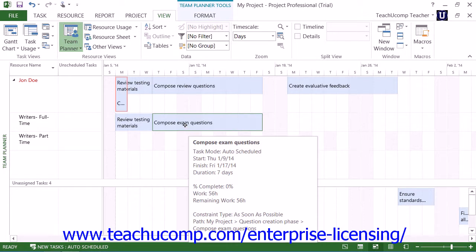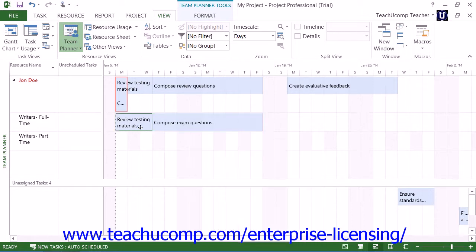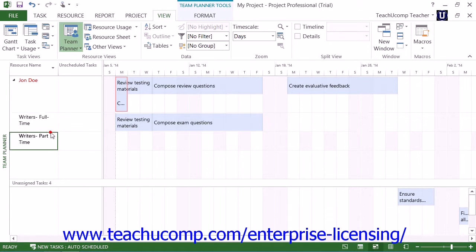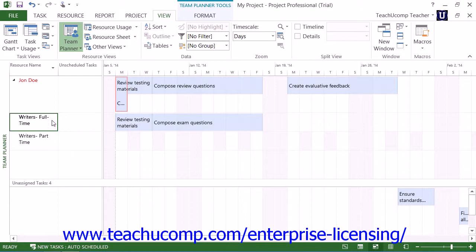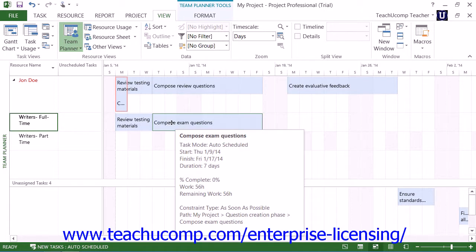Within the Team Planner view, you will see your work resources, or your team, shown in a list at the left side of the topmost pane. Each work resource is shown in its own row. All of the tasks to which each resource has been assigned will appear within the same row in the pane to the right.